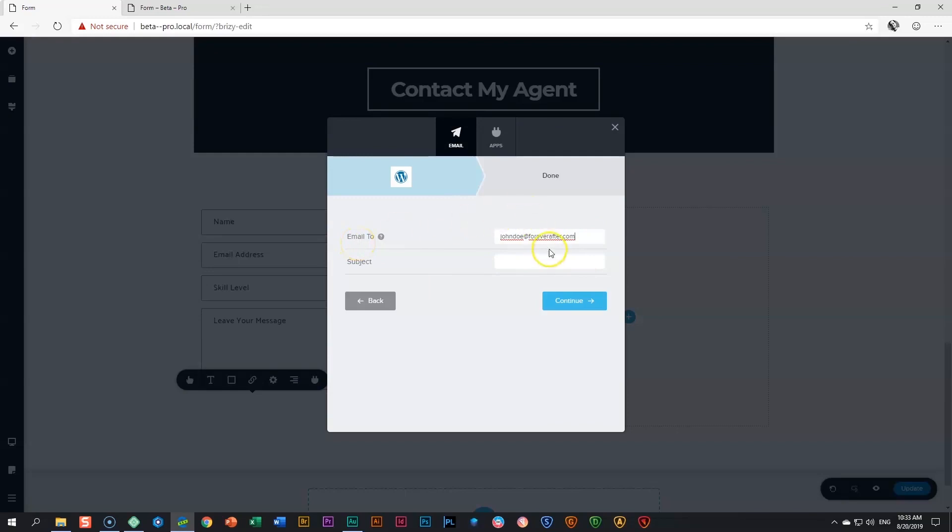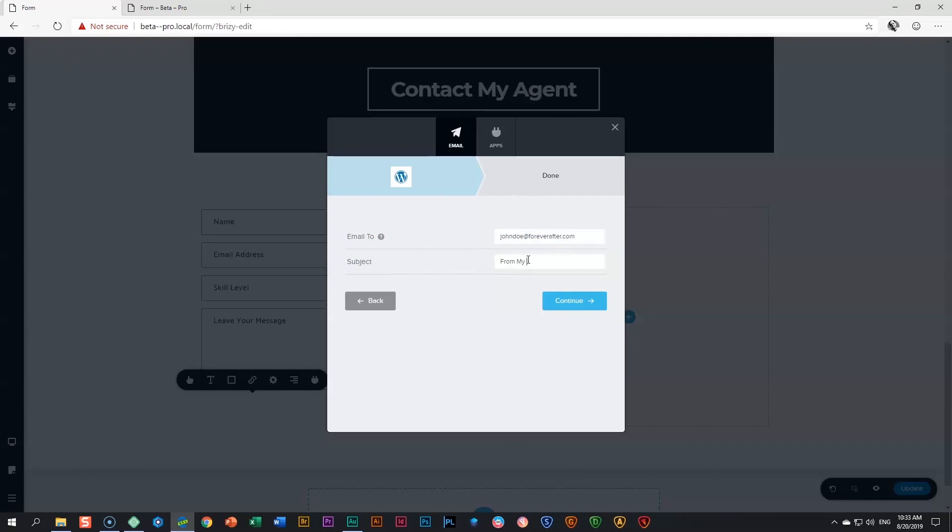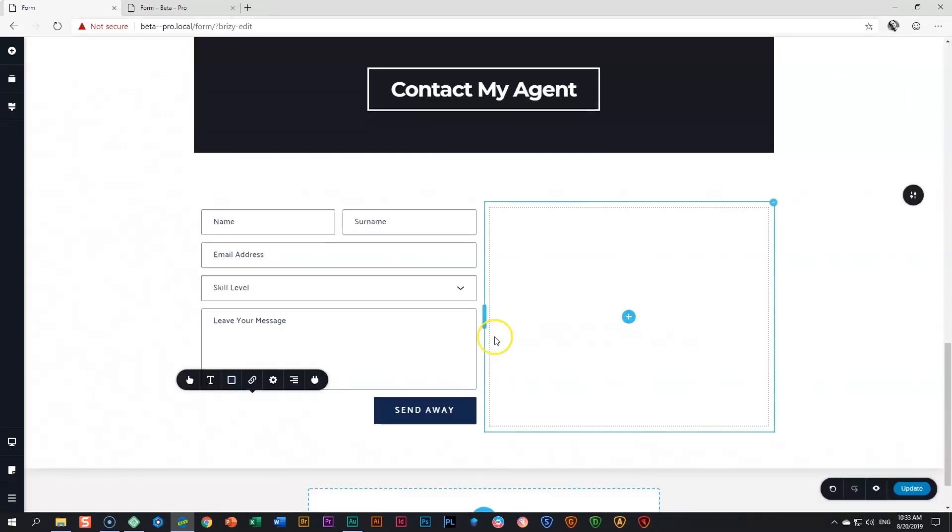In this case, John Doe at foreverafter.com. And here you put in a subject so that when it arrives at that email, you know where it's from. And you can say from my Brizzy site or whatever you want to put in there. Next is continue and it's done. Now, if people fill it in and they send it, it will go to John Doe at foreverafter.com.